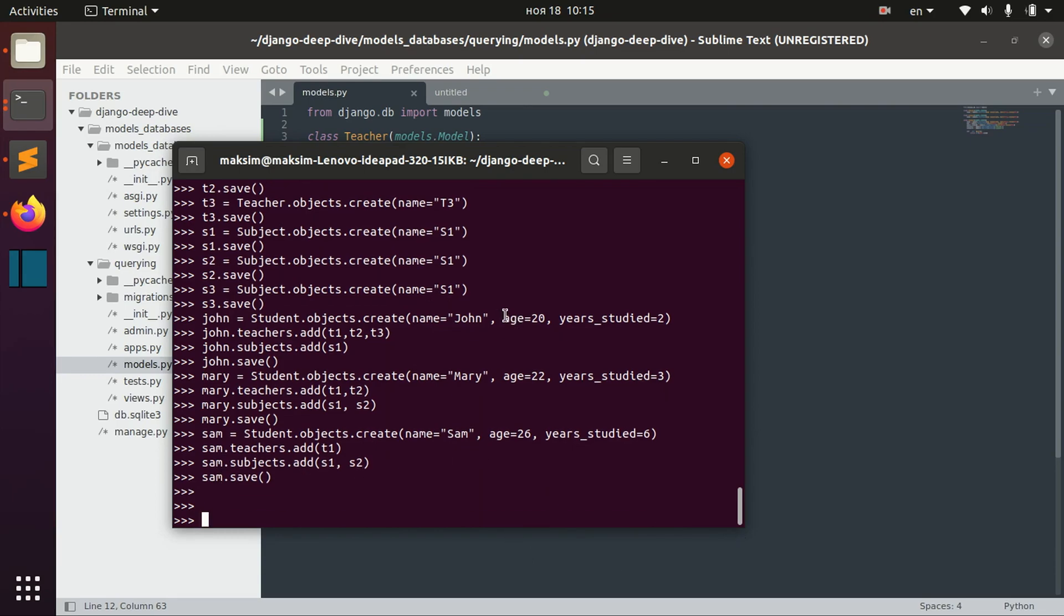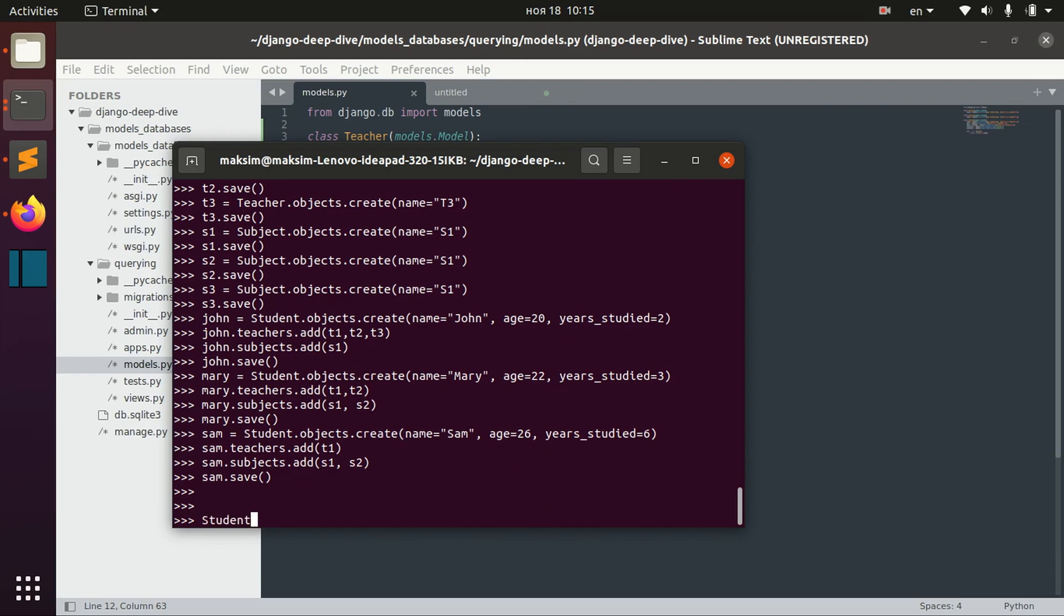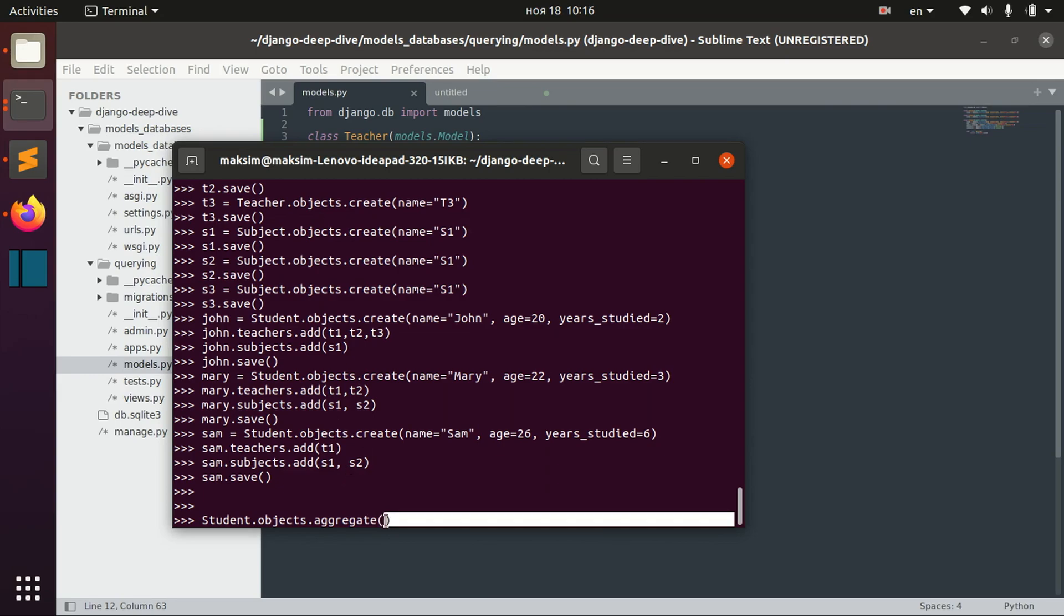For example, we might want to aggregate the student objects in order to get the average age of students. For that, we say student objects and inside this method we actually need to specify what we want to aggregate.